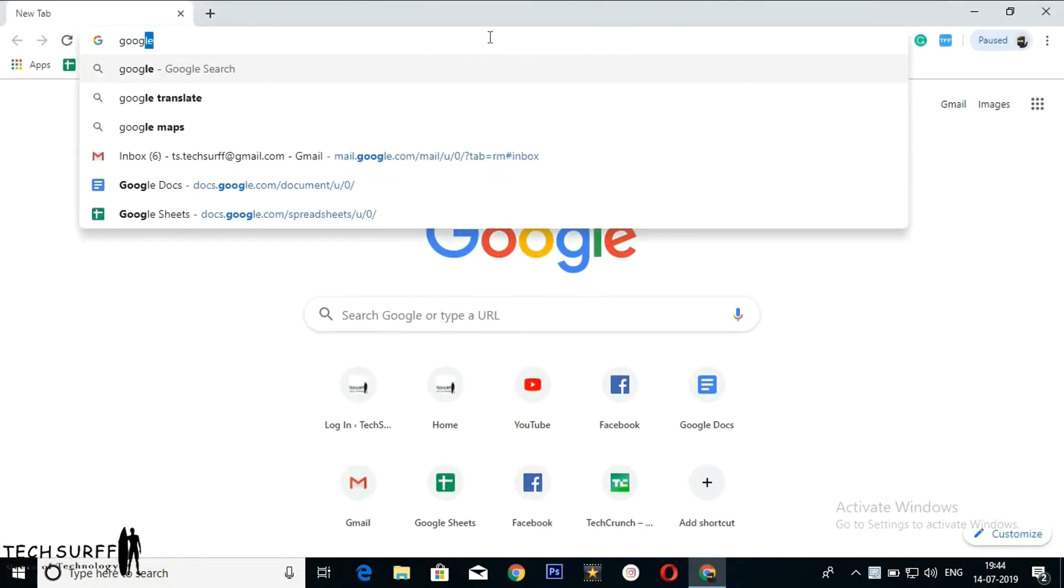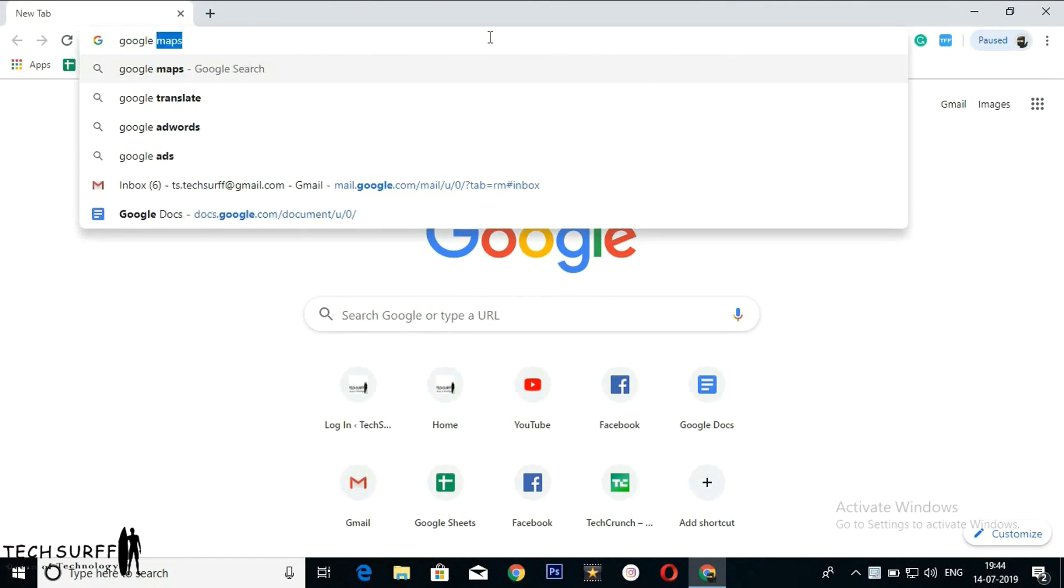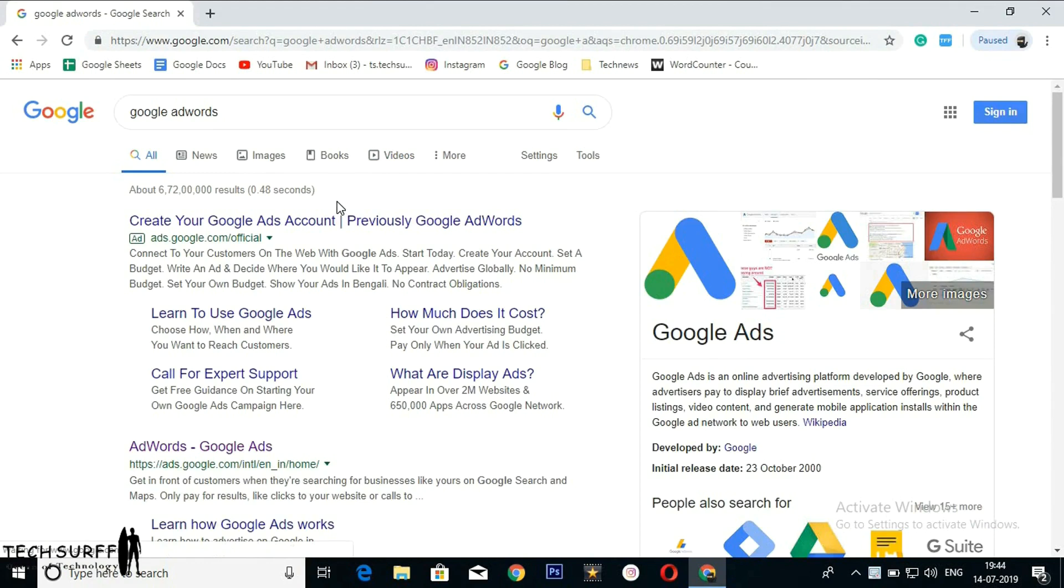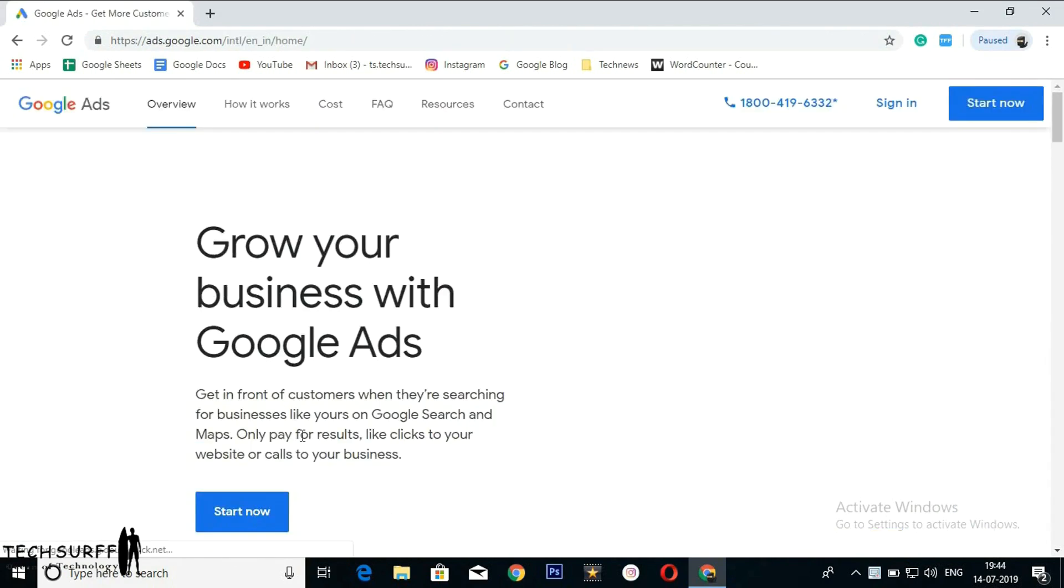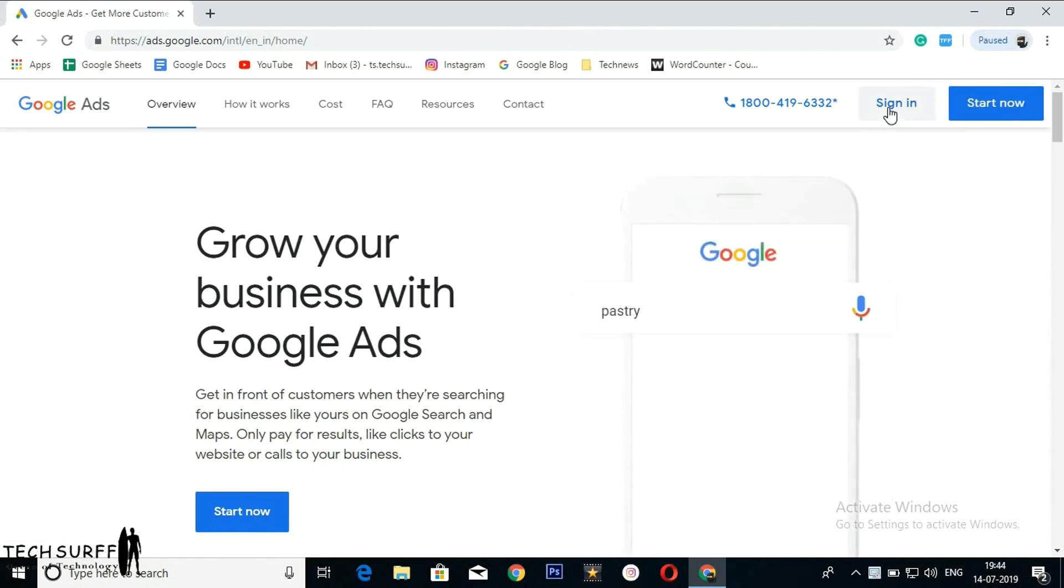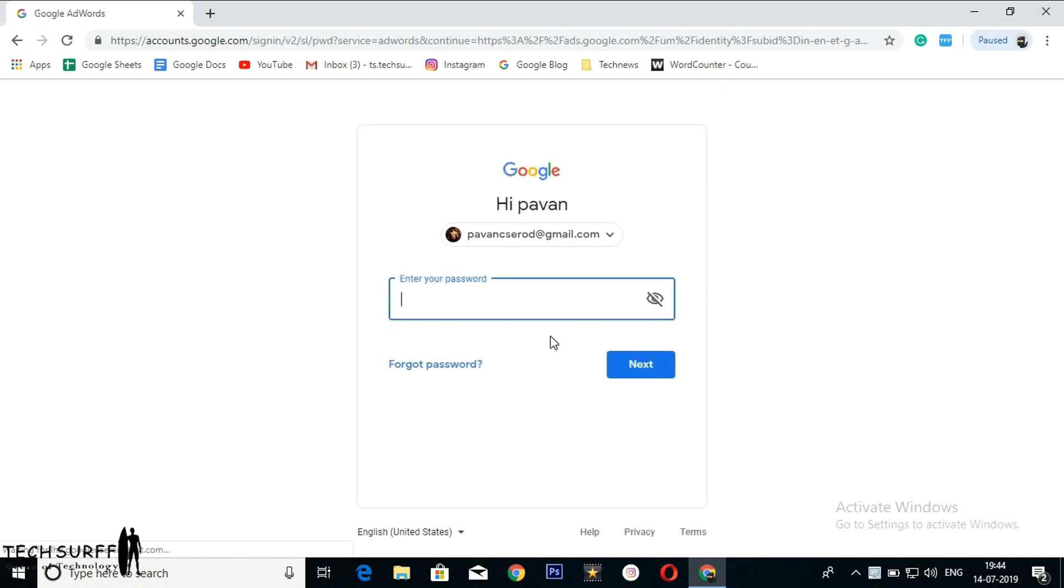Click on this option, sign in, and enter your password.